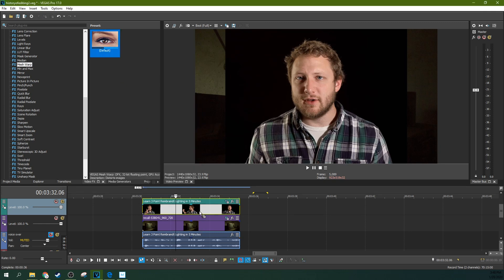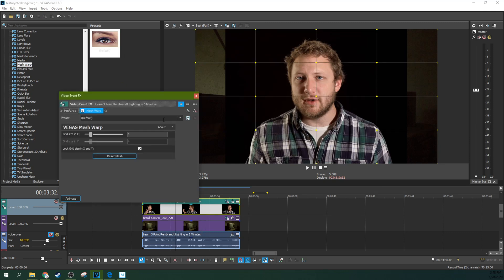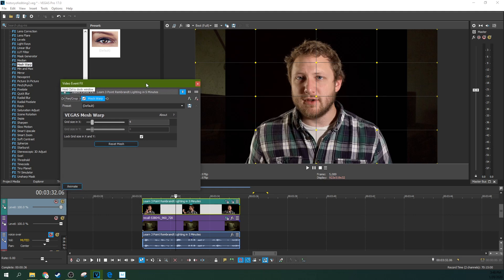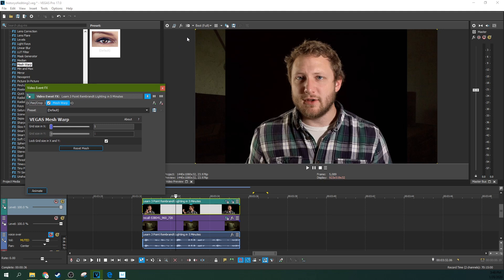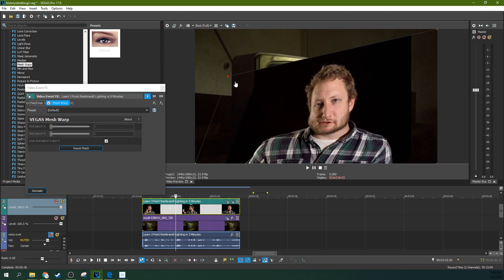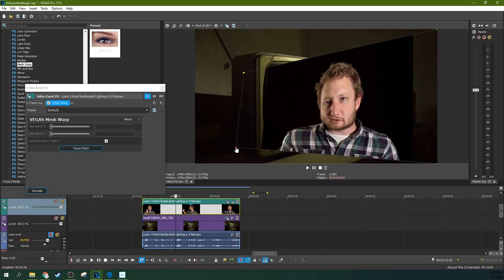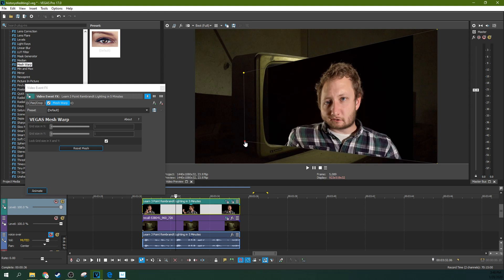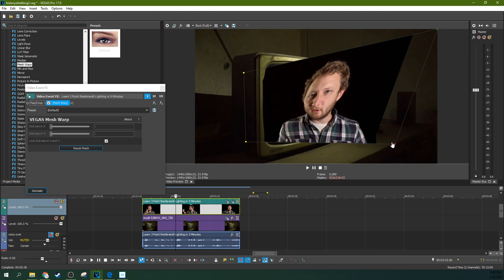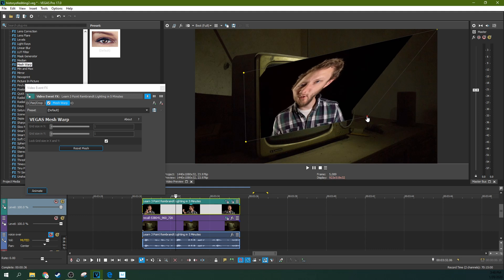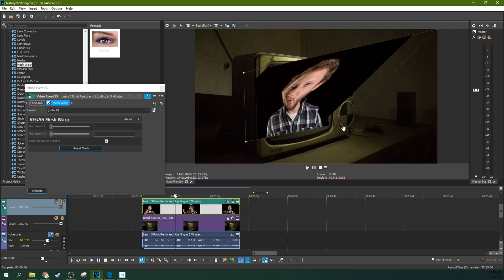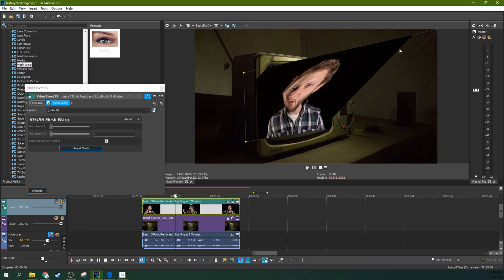But I have removed the effect. Whoops. What you need to do, if you've messed with it, hit Reset Mesh, and then move the grid size to 1. Because then you can actually put it inside of a TV just like so.